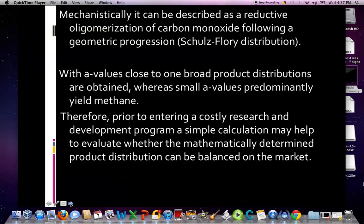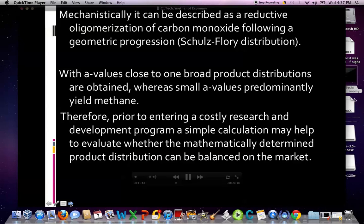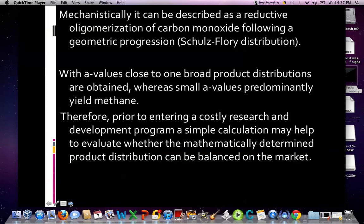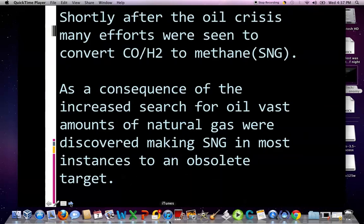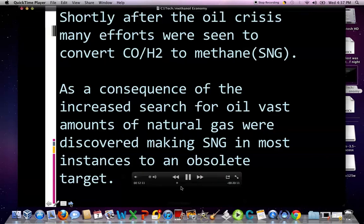An excellent book is 'Beyond Oil and Gas: The Methanol Economy,' co-authored by George Olah — Nobel Laureate in Chemistry from the University of Southern California — with co-editors Goeppert and Prakash, published by Wiley-VCH. Shortly after the oil crisis, many efforts were seen to convert carbon monoxide and hydrogen to methane — that would be your substitute natural gas (SNG). However, as a consequence of the increased search for oil, vast amounts of natural gas were discovered, making SNG in most instances an obsolete target.